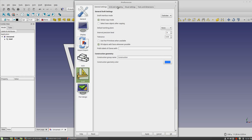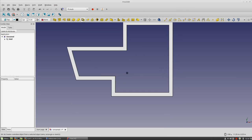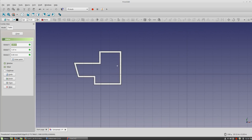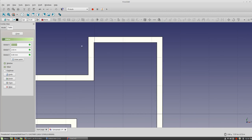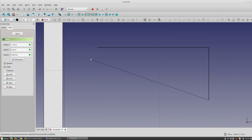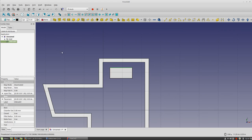I'll adjust the grid size in Draft Grid Snapping preferences — changing it to maybe 1000 millimeters and applying, so it's easier to see the drawing to scale. Then I'll draw a table inside the space, working with snaps to get the geometry in place.